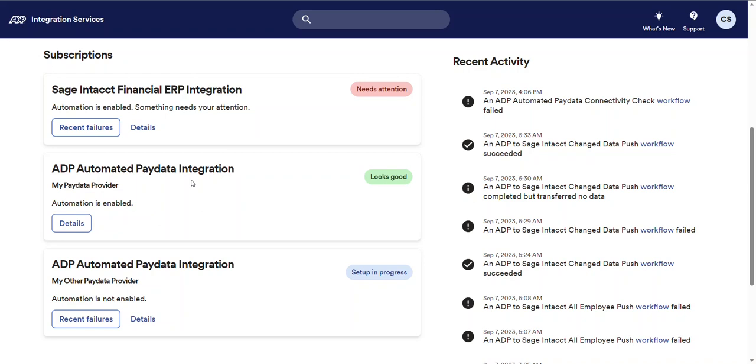If the integration is enabled and everything is working as expected, a looks good badge will be present on the card. If the integration is not enabled, such as during implementation or troubleshooting, a setup in progress badge will be present. And if the integration needs attention, a needs attention badge will be present.